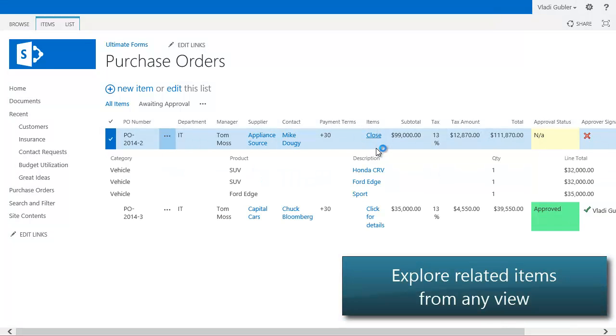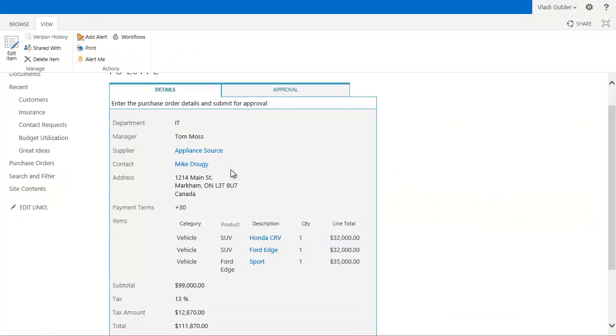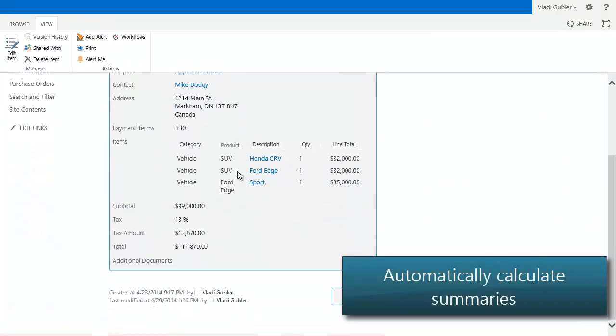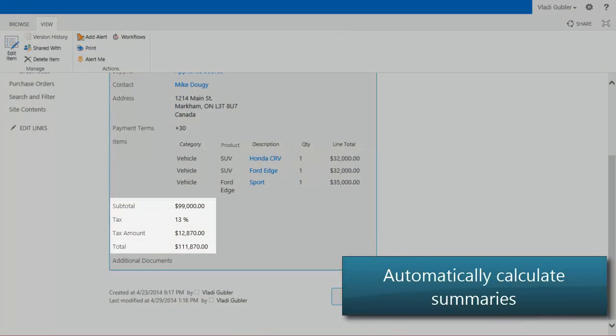Using associated items summary column, count or summarize related items automatically.